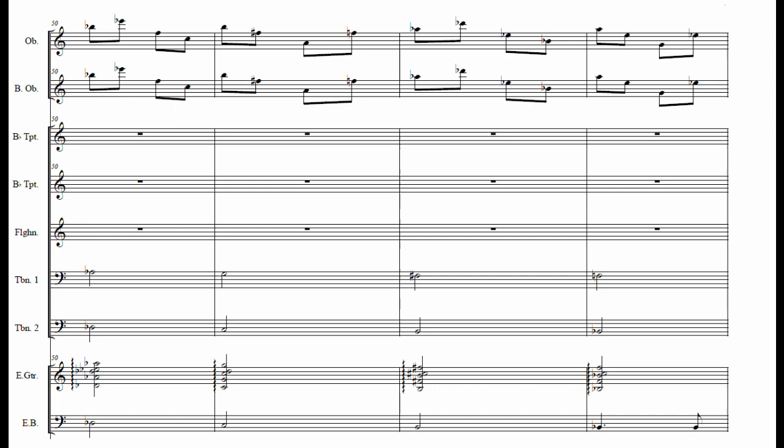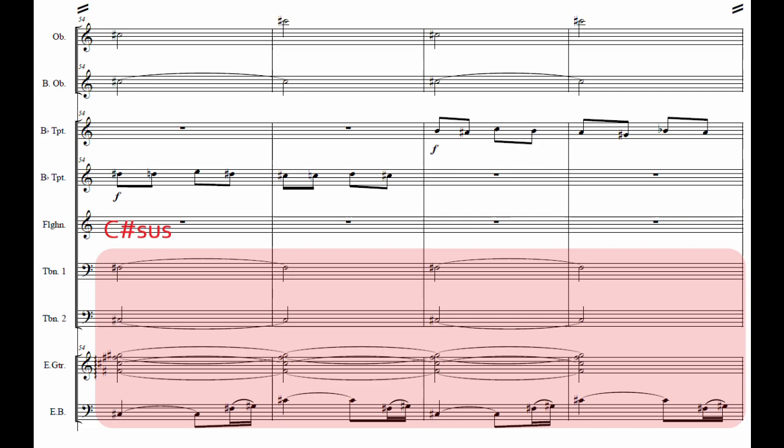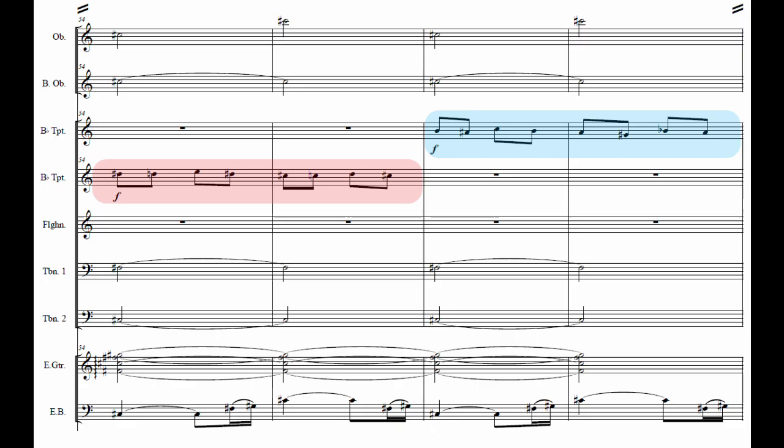The second sequence begins suspended over a C sharp, and is conjunct, exclusively relying on minor and major second intervals. This one-bar phrase is transposed down a whole step on each repetition, and is hocketed between the trumpets.